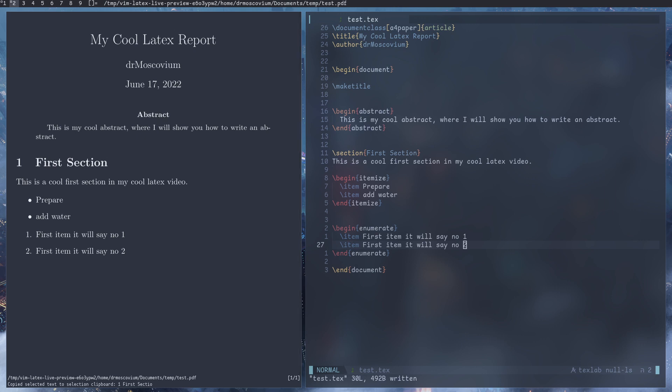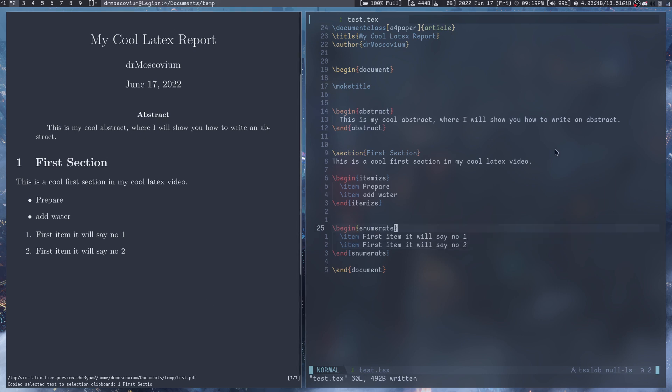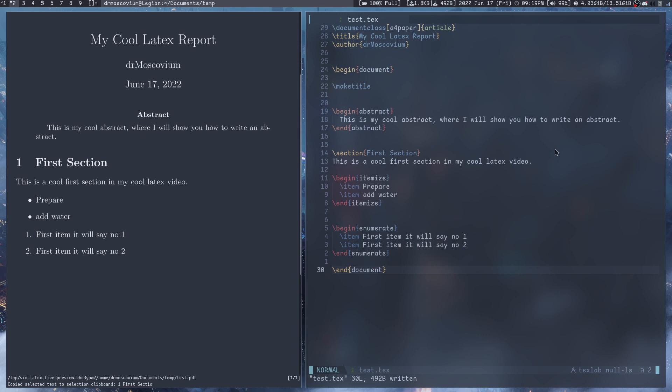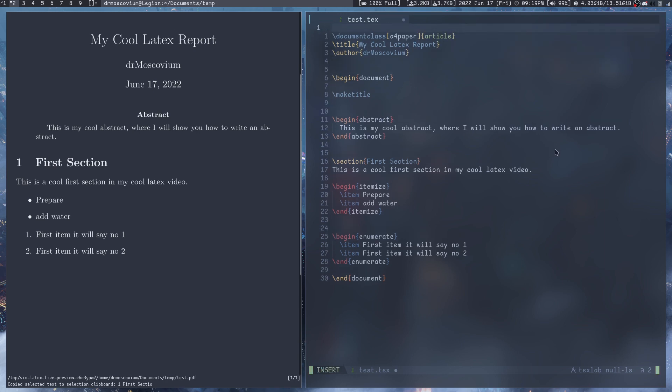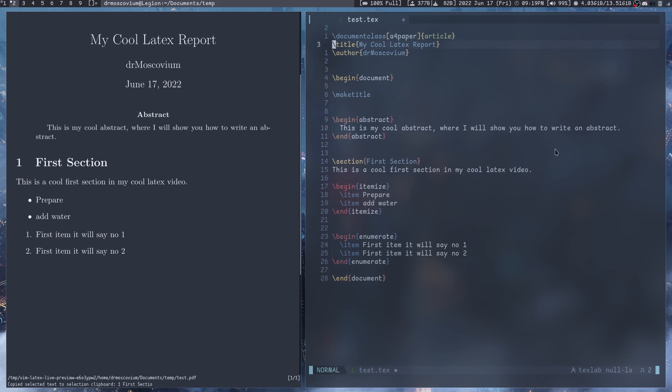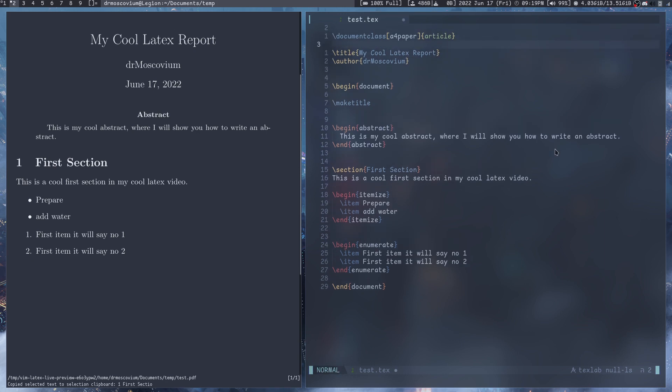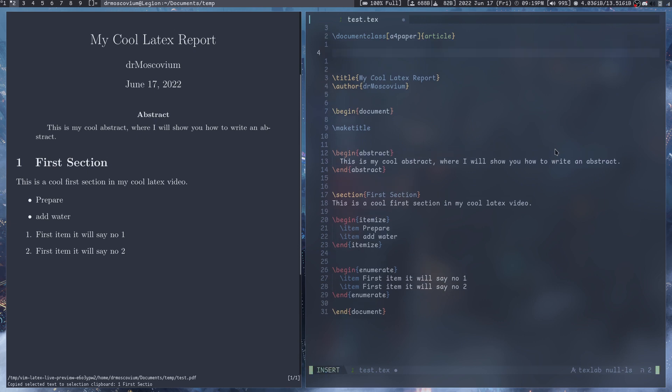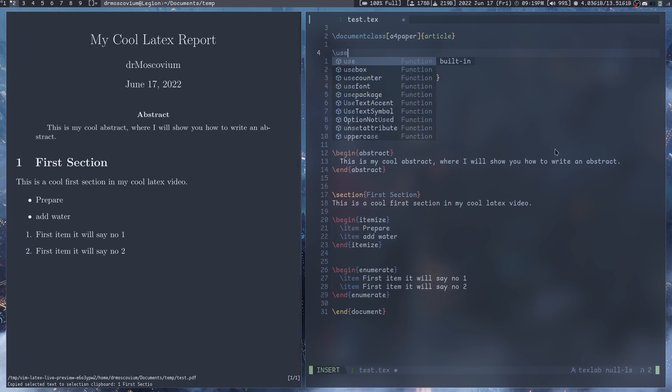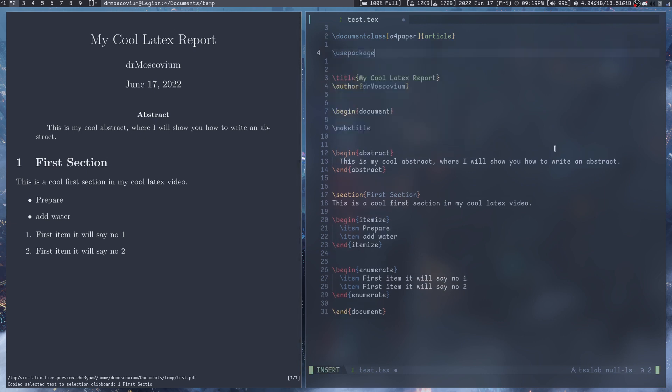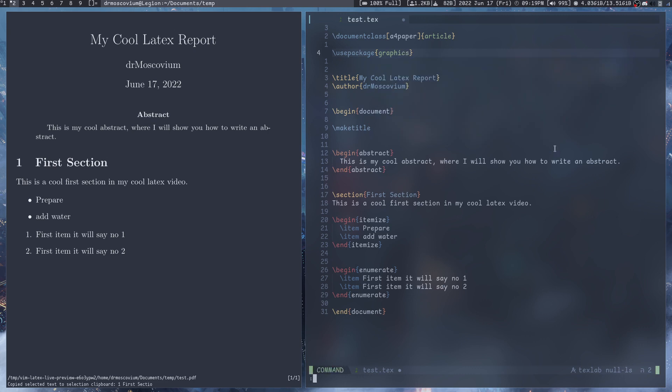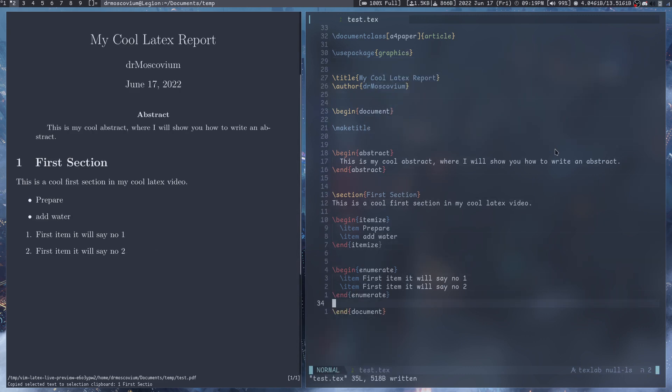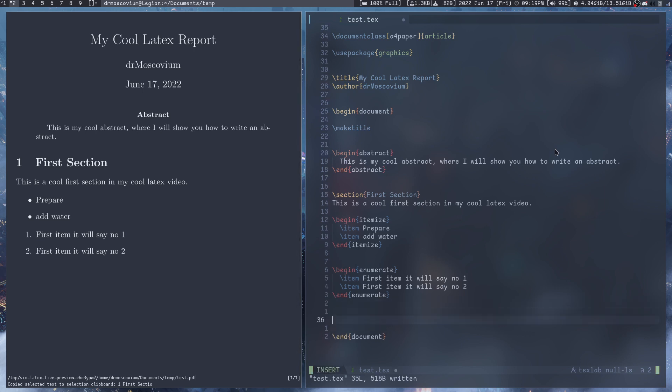Some other things that you will commonly use while writing a LaTeX paper is to be able to import images. To import images what we do is we use a package. Right after that here inside the document we can do \usepackage{graphicx}. What the graphicx package allows us to do is add graphics. There's a bunch of more things you can do, you can use TikZ to add images and all that kind of cool stuff.